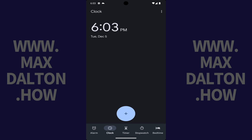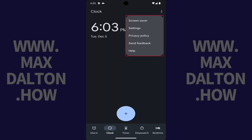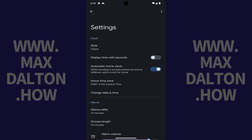Step 2: Tap the vertical ellipses at the top of the screen. A menu opens. Step 3: Tap Settings in this menu. The Settings screen is shown.